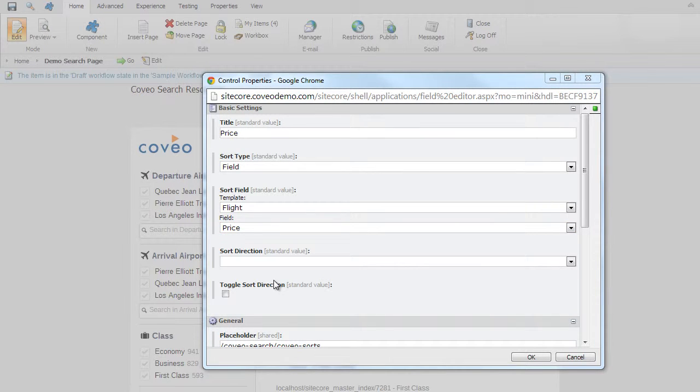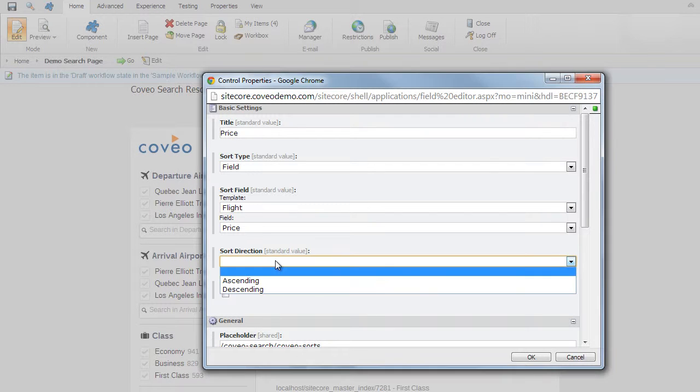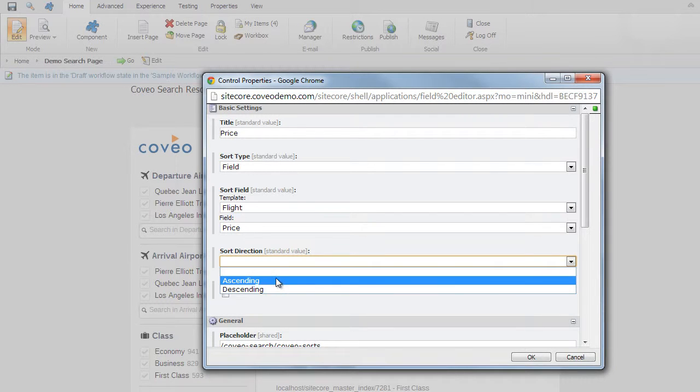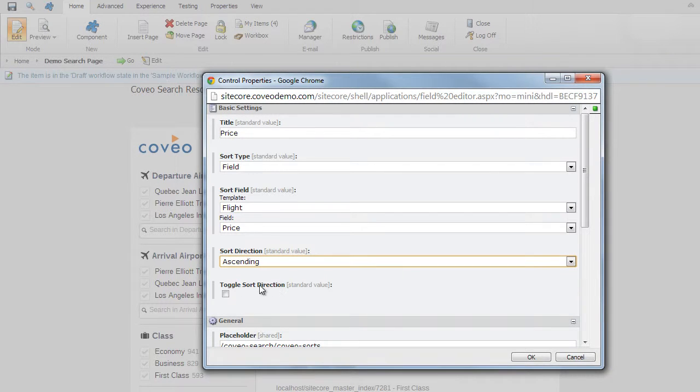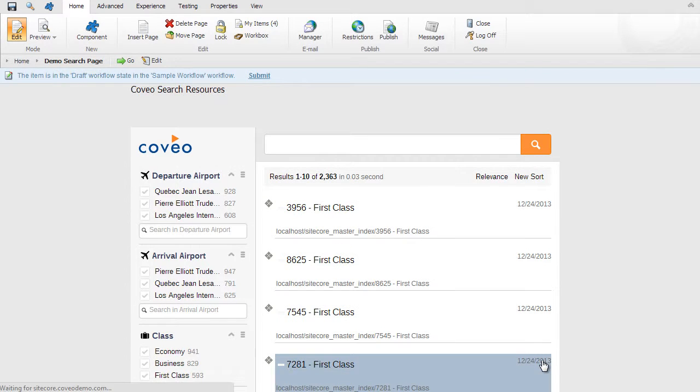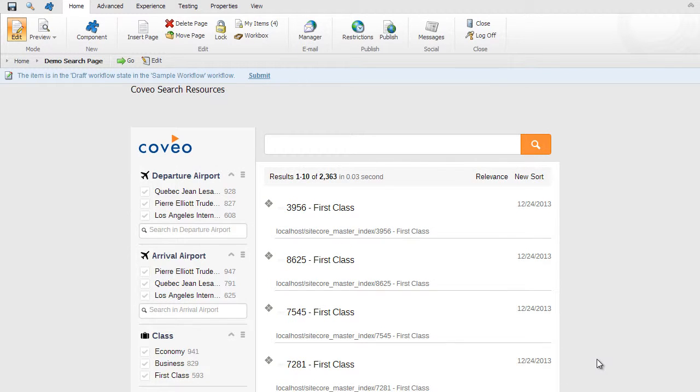We'll also choose a sort direction of ascending, to show the most inexpensive flights near the top by default, and also the toggle option to toggle sort direction, switching the least to most expensive, as the user prefers. The sort by direction is now shown at the top, with relevance and price in ascending direction.